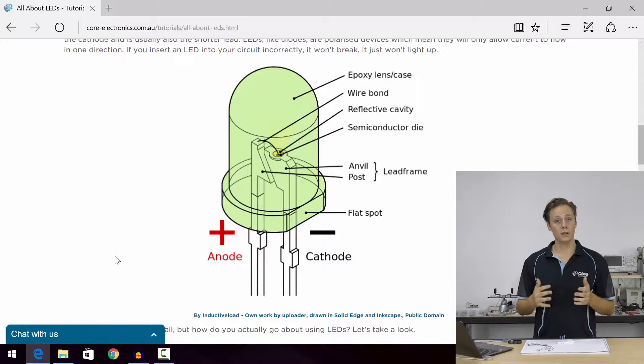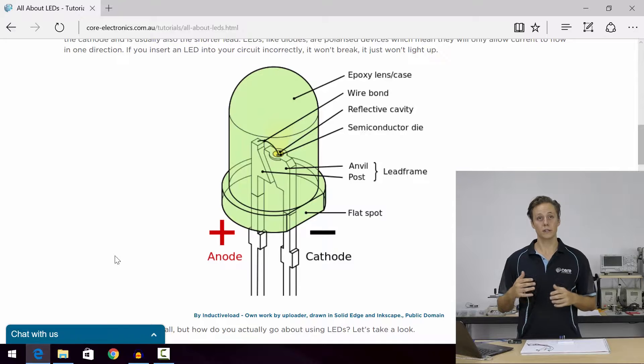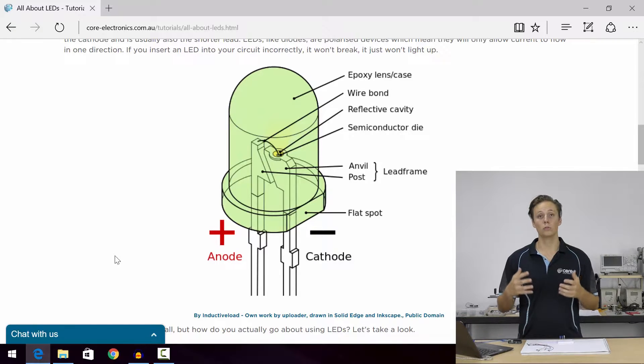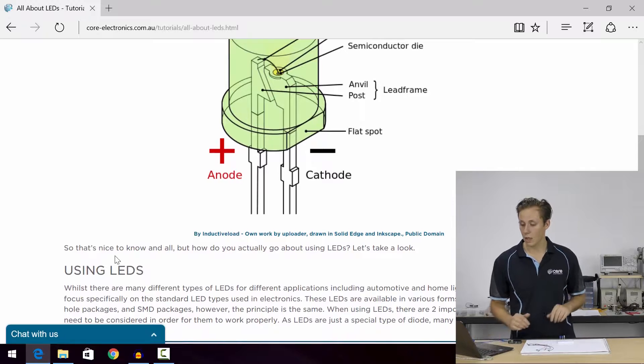Unlike a regular diode which simply passes current through, when a current is passed through this junction it emits light at a certain wavelength, and the electromagnetic wavelength determines its color. If it has more energy in it, it's going to be more blue, and if it has less energy in it, it's going to be more red.